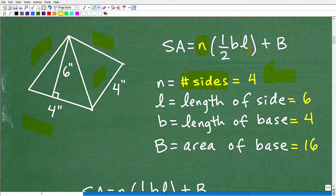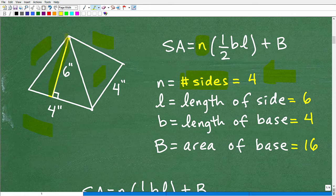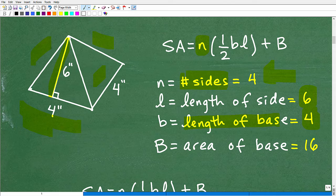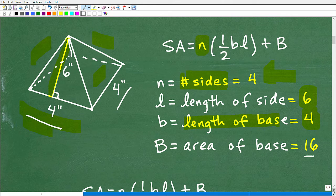Then one-half base times length: l is going to be the length of the side — basically the height of this triangle — and that is going to be six. b is the base, the length of the base, which is four. And we have the area of the base, which is that little square down here — four times four, which is 16.